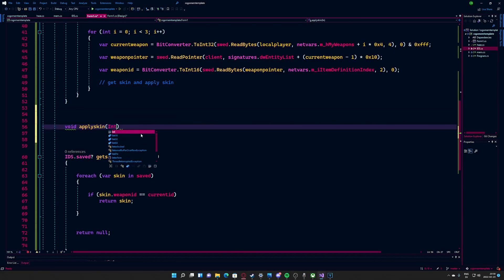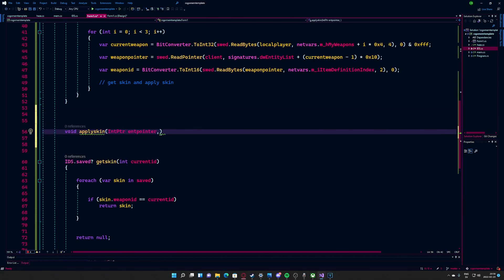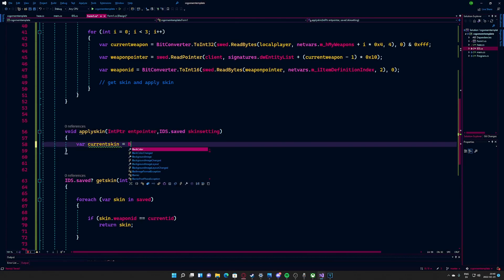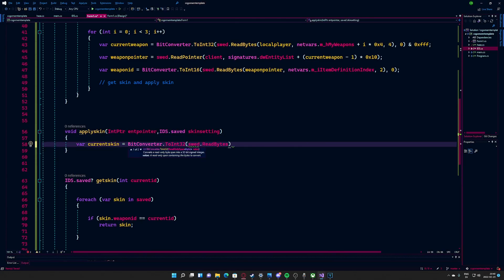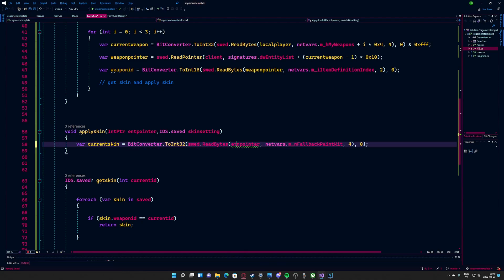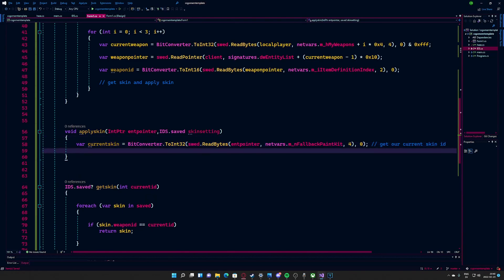Now that we have the desired skin, we will continue to make the apply skin function. This function will check the current skin ID and if it doesn't match our desired skin, we will proceed to write the new skin information to the weapon entity and force the game to update.